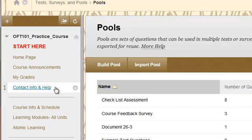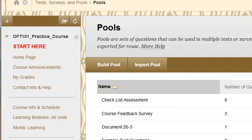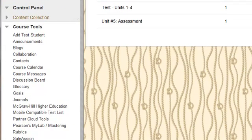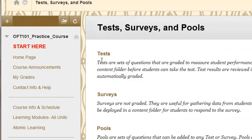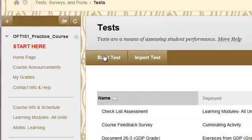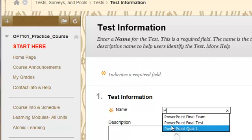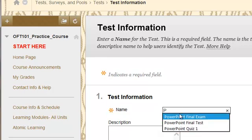So I want to go back to test surveys and pools. I can either use the breadcrumbs at the top or come back down in the menu and click on test surveys. I'm going to go into the test option and build a test, and I'm going to call this 'PowerPoint final exam.'